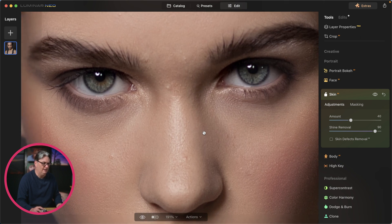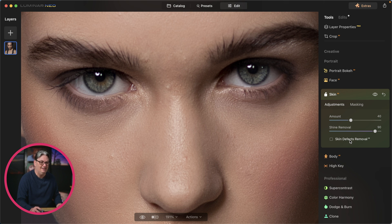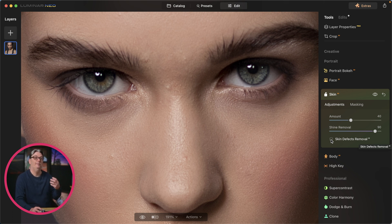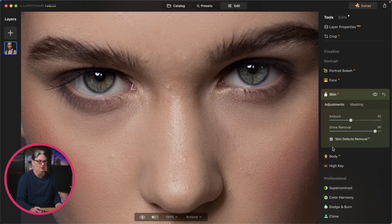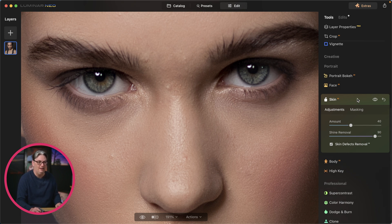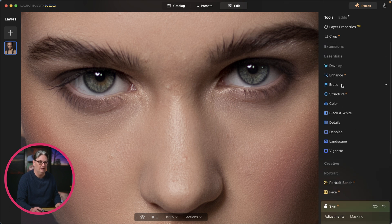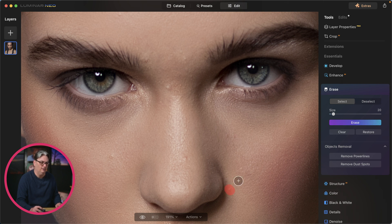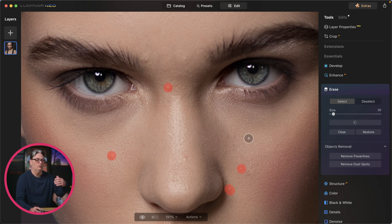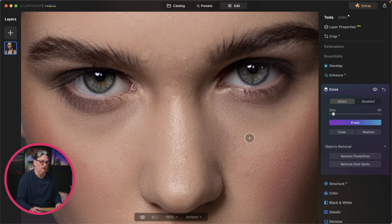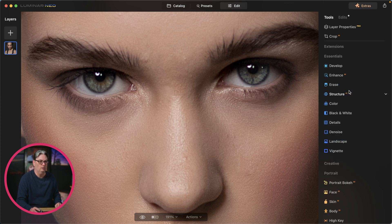Let's zoom in to look at some of the blemishes — there's one right here, another on her nose, and in other places on her face. Skin Defects Removal AI will automagically find the blemishes and remove them. For this particular image it doesn't work so well — we can still see the blemishes. In that case, head back up to the Essentials section, click on erase, and begin erasing by clicking or clicking and dragging over those areas. Once you click erase, it automagically removes the blemishes — and I think it does a better job. If it's not working as expected, come into erase and do it from here.